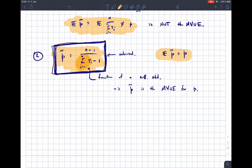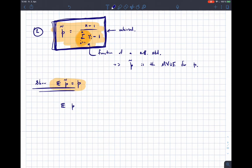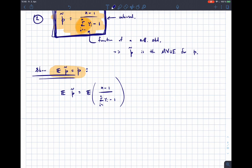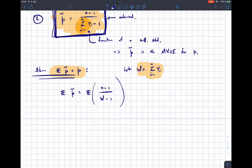Now let's show that p̃ is unbiased by computing E[p̃] = E[(n−1)/(Σyi − 1)]. To make progress, let W = Σyi. We need to identify the distribution of W. Since W is the sum of independent geometric random variables, its moment generating function is the product of their individual MGFs, which equals the MGF of the geometric(p) distribution raised to the power n.